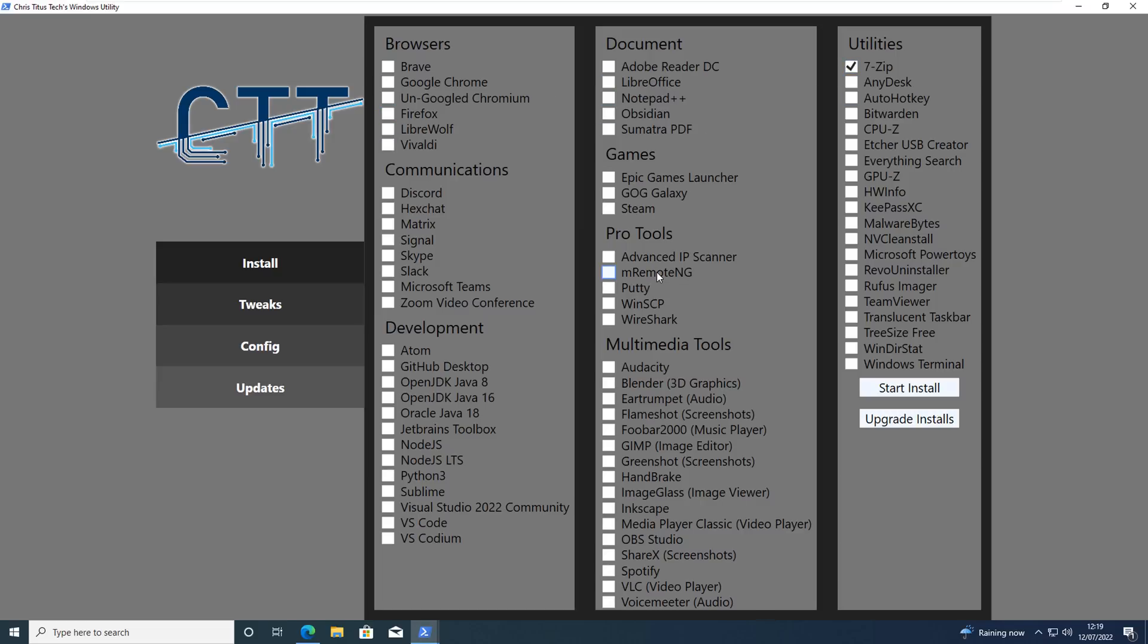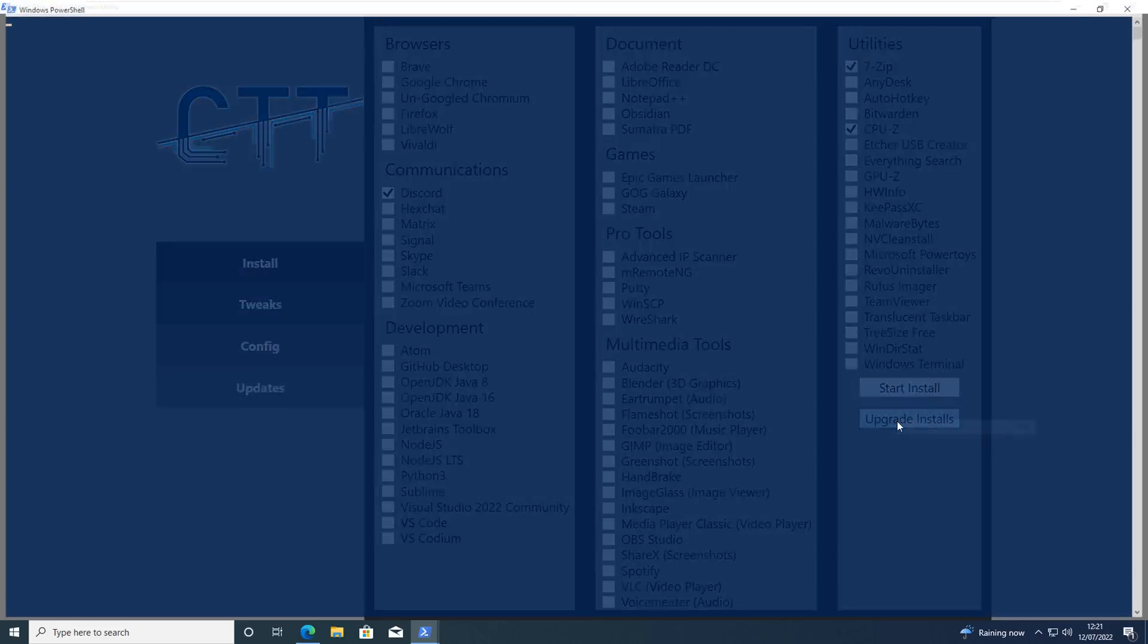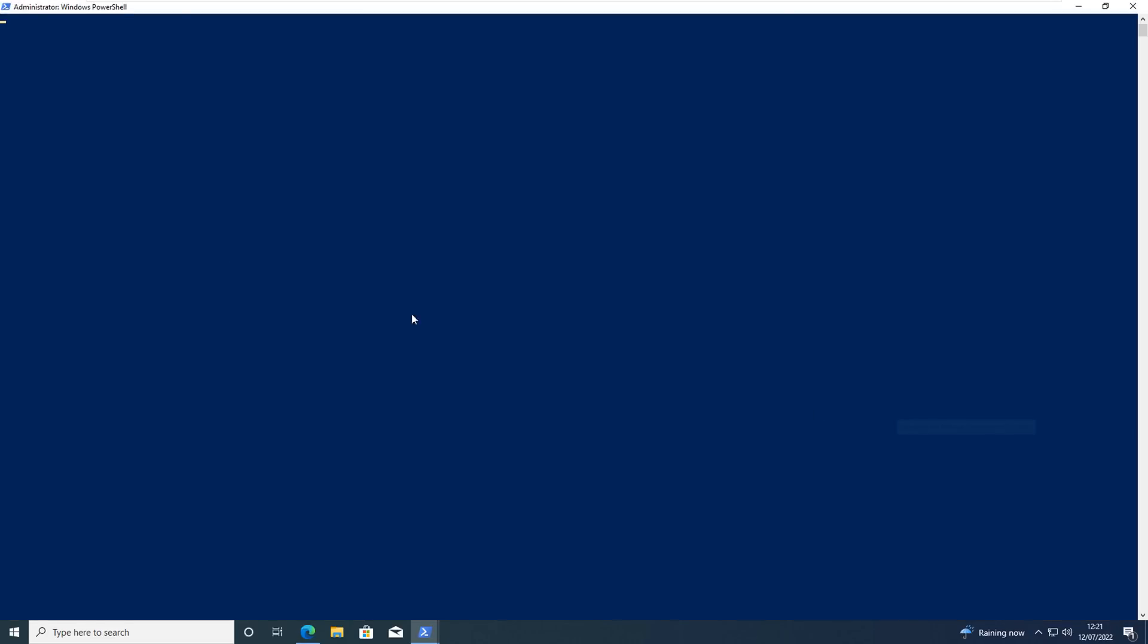Basically you put the check marks into whatever you like here and then you can click on silent install and this will go off and download the files and install them onto the computer. You can upgrade the installs that you've just done on that PC as well to keep them updated with the very latest software.